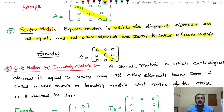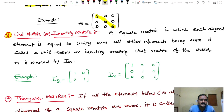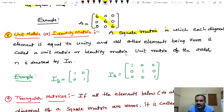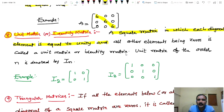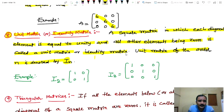Next, unit matrix or identity matrix — this is important. A square matrix in which each diagonal element is equal to unity and all other elements are zeros is called a unit matrix or identity matrix. The unit matrix of order n is denoted by I_n. The principal diagonal elements are 1 and the remaining elements are 0.